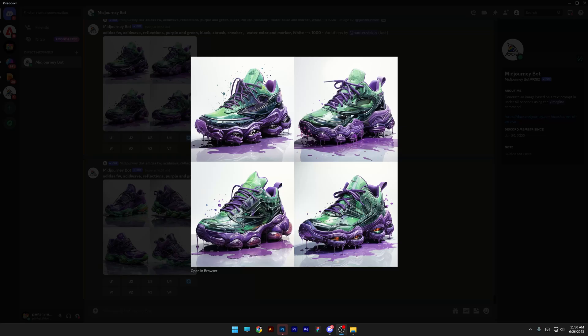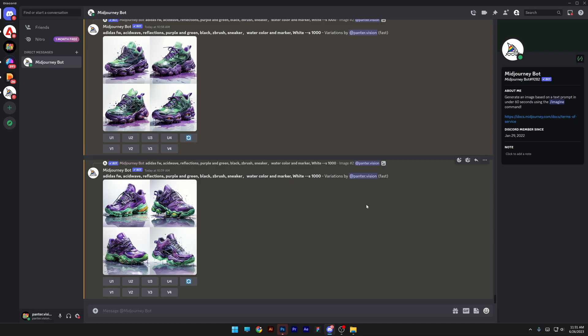Mid-Journey dropped some incredible updates which is basically Mid-Journey 5.2 and today I'm going to show you what are the latest features and what they are capable of. First I'm going to show you how to activate Mid-Journey 5.2.